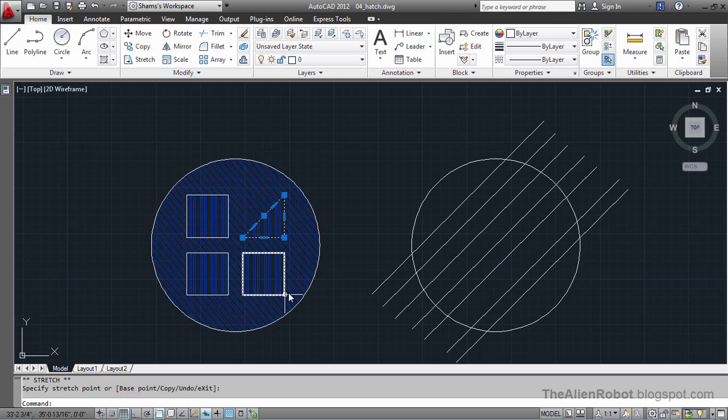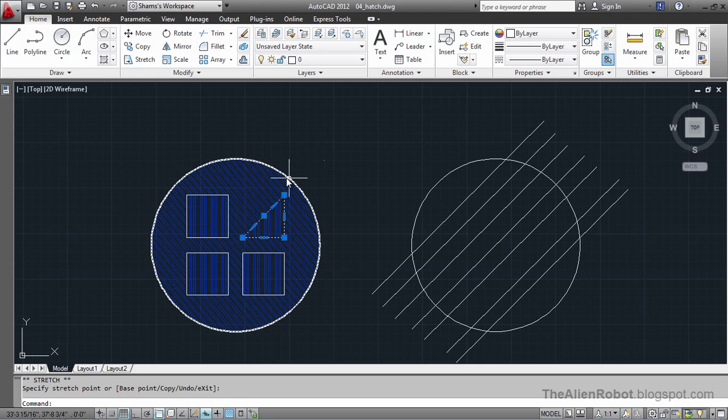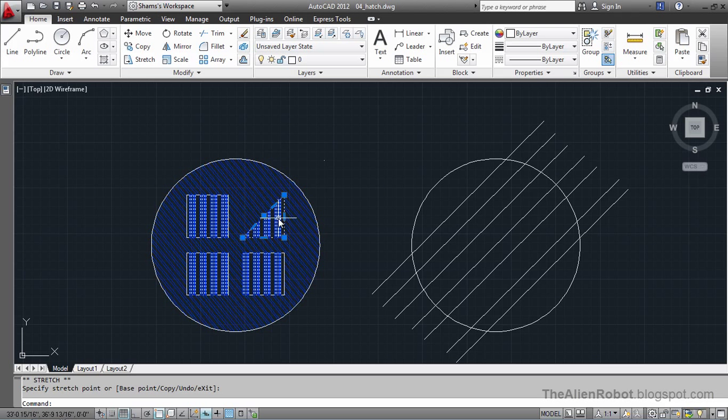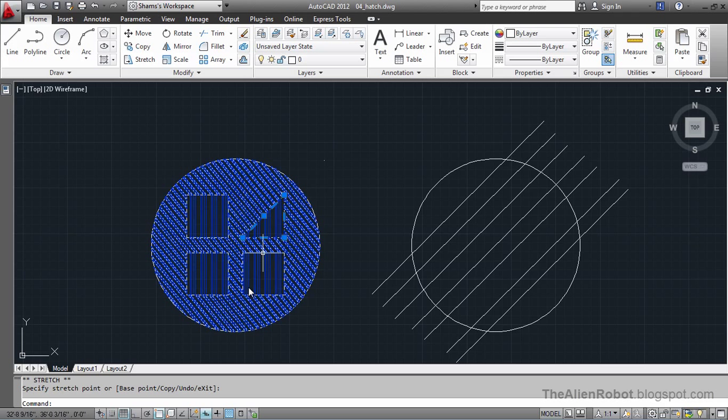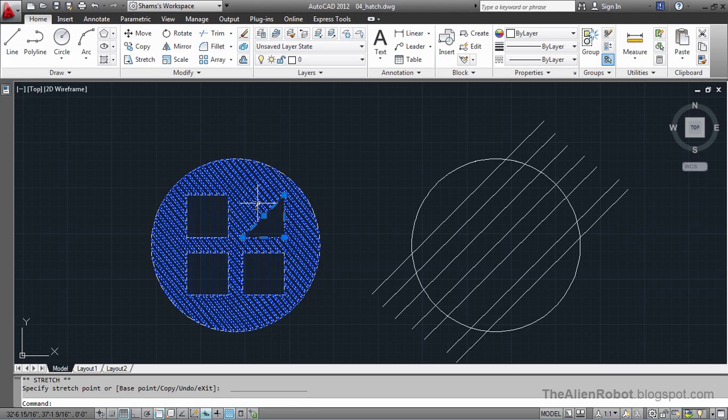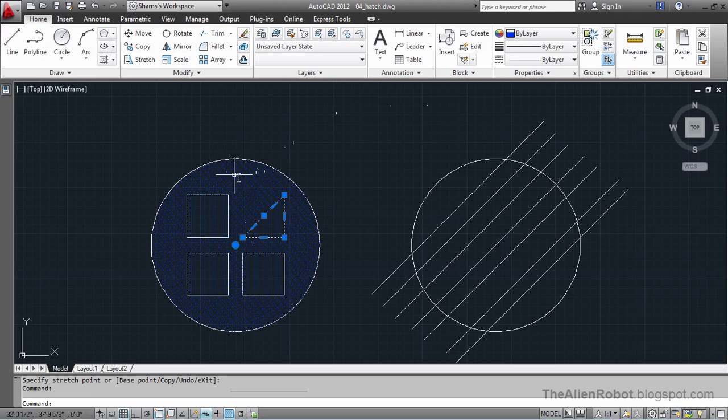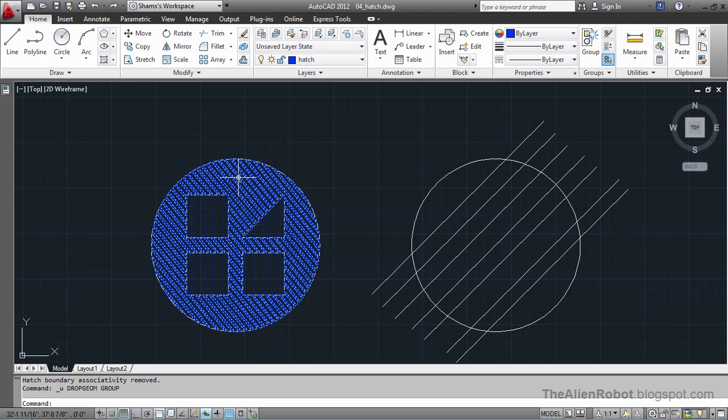Now let me tell you that you can change the transparency by changing this mode right here, Show Hatch Transparency. I'll click this and see what happens. Look. I'll select this edge right here and see what that does.